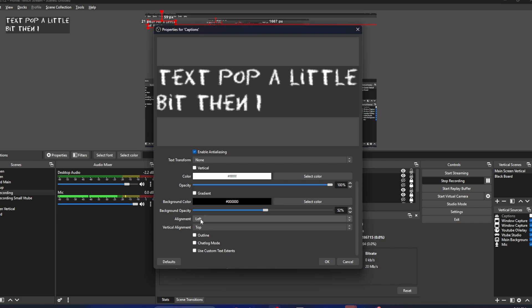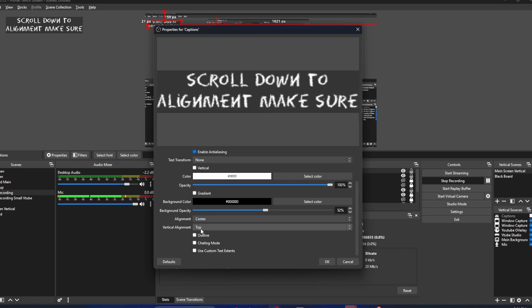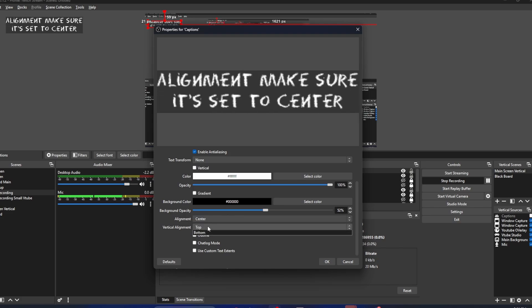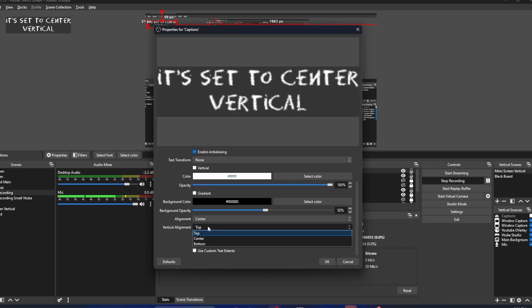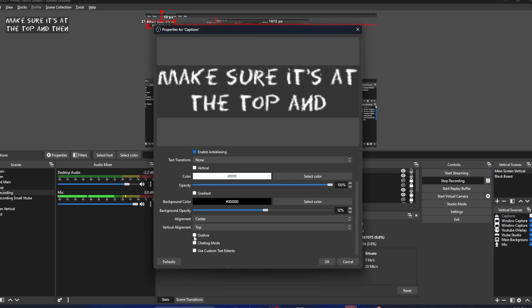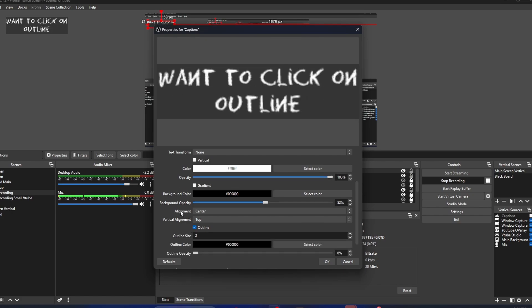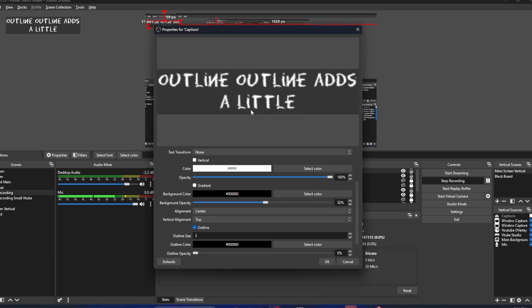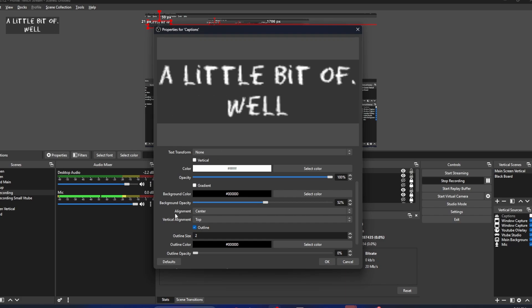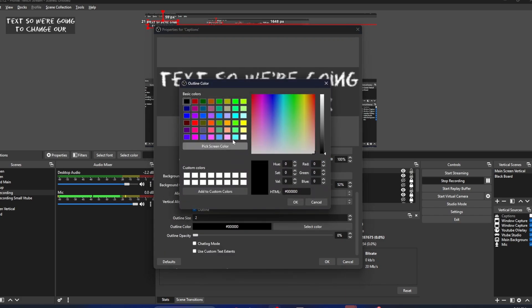Then I want to scroll down to alignment. Make sure it's set to center. Vertical alignment - make sure it's set to top. And then I want to click on outline. Outline adds a little bit of outline to our text. So we're going to change our outline color.